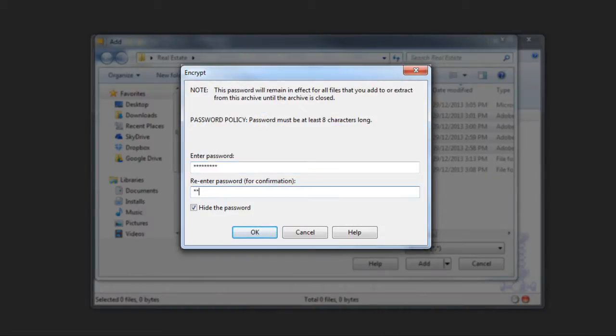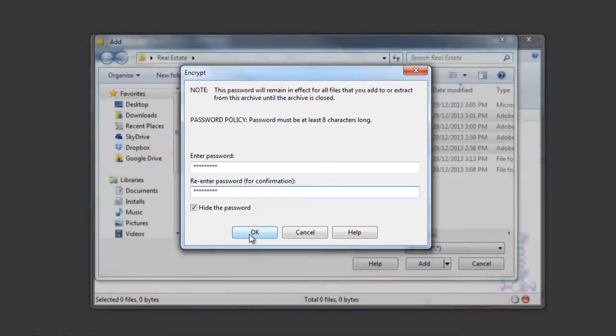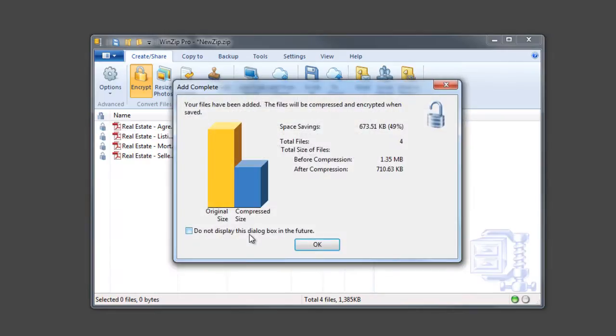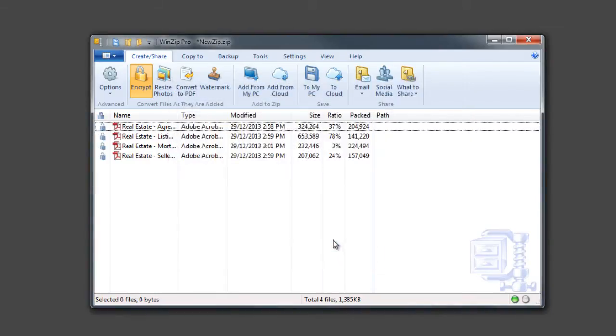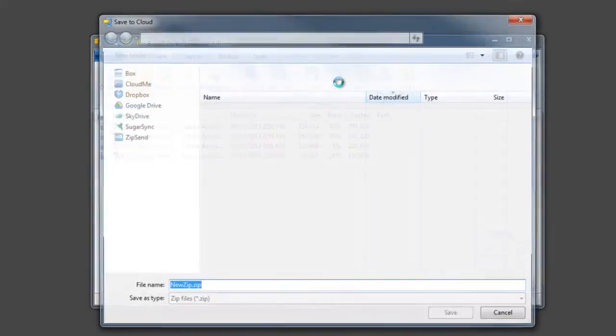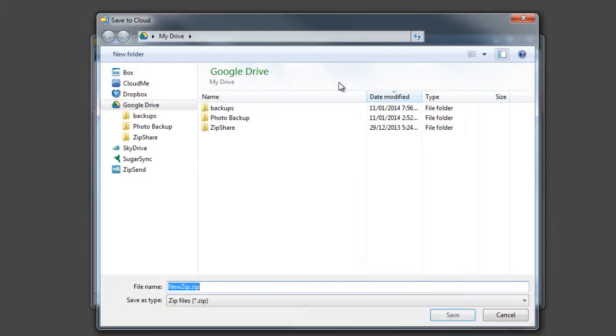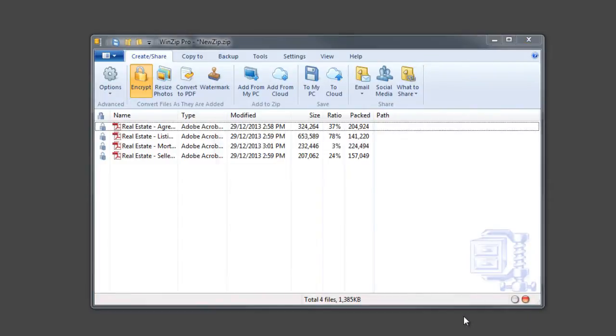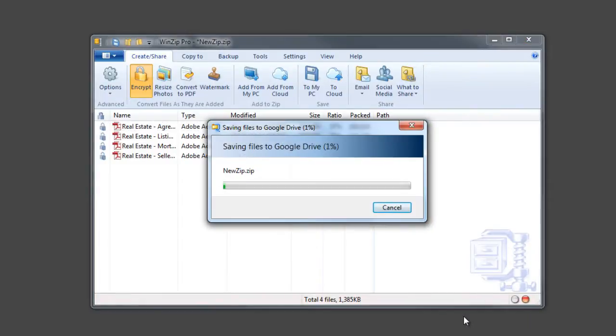AES encryption in WinZip offers users peace of mind when sharing valuable personal or business information. And when you upload files directly to the cloud, WinZip will auto-wipe or shred any temporary files that were created in the process.